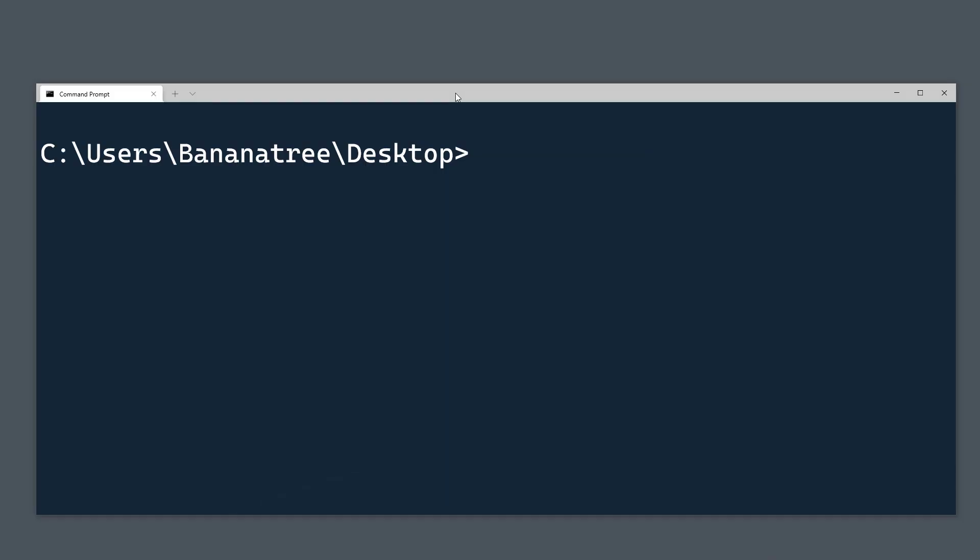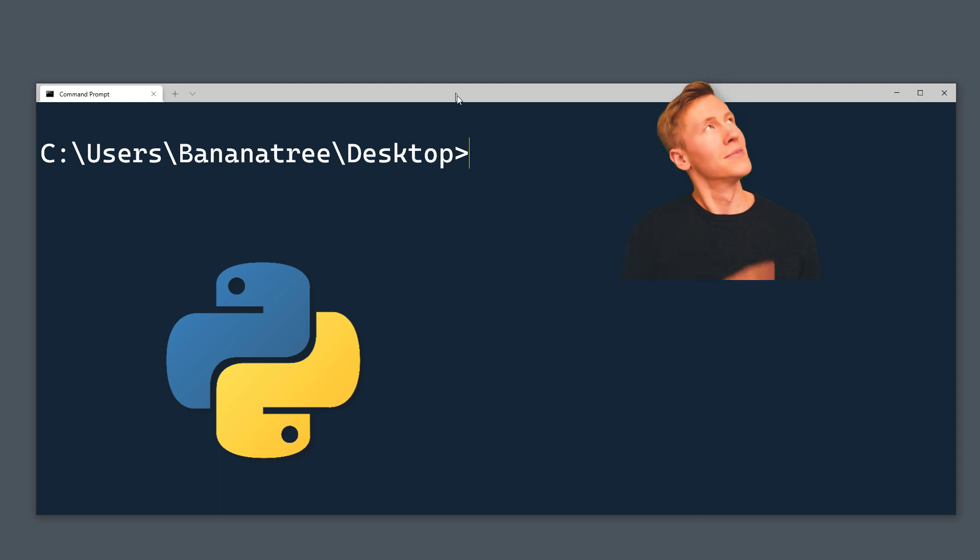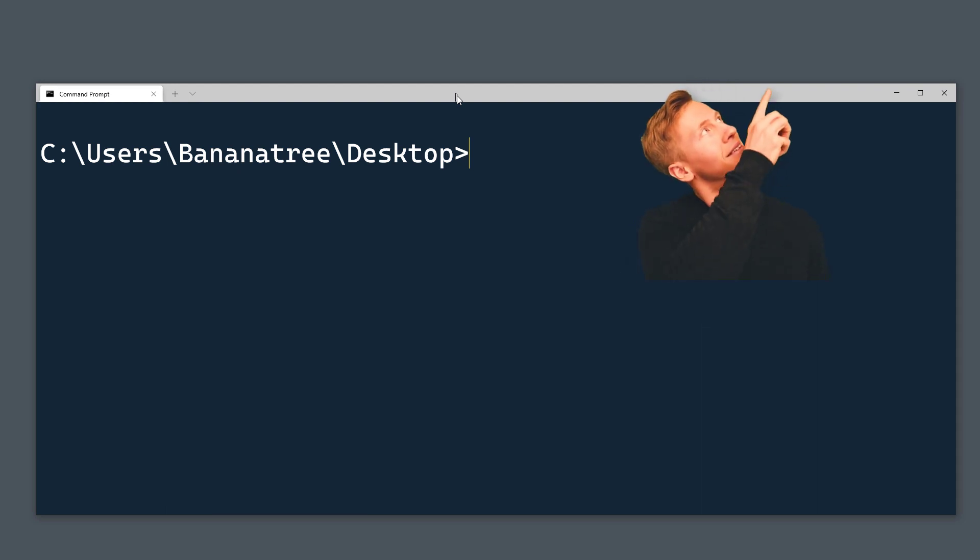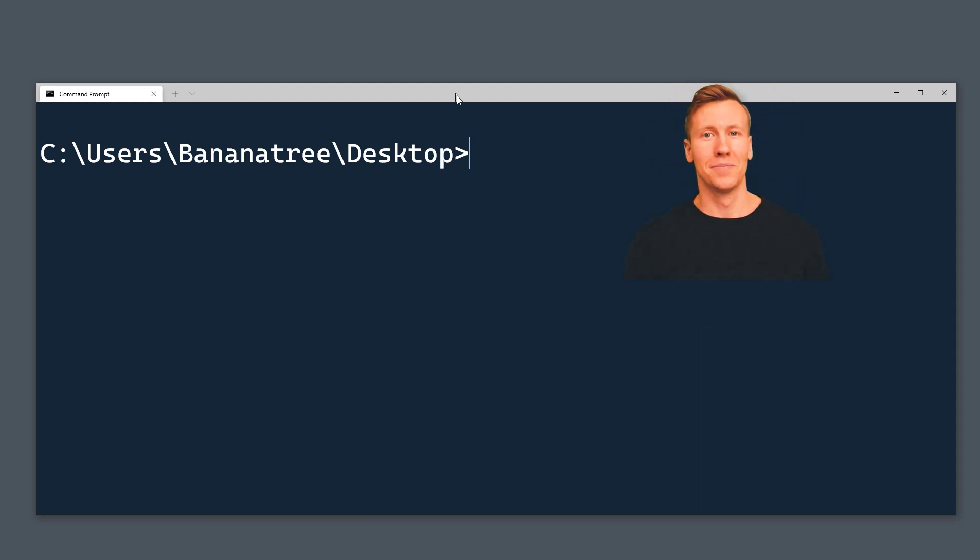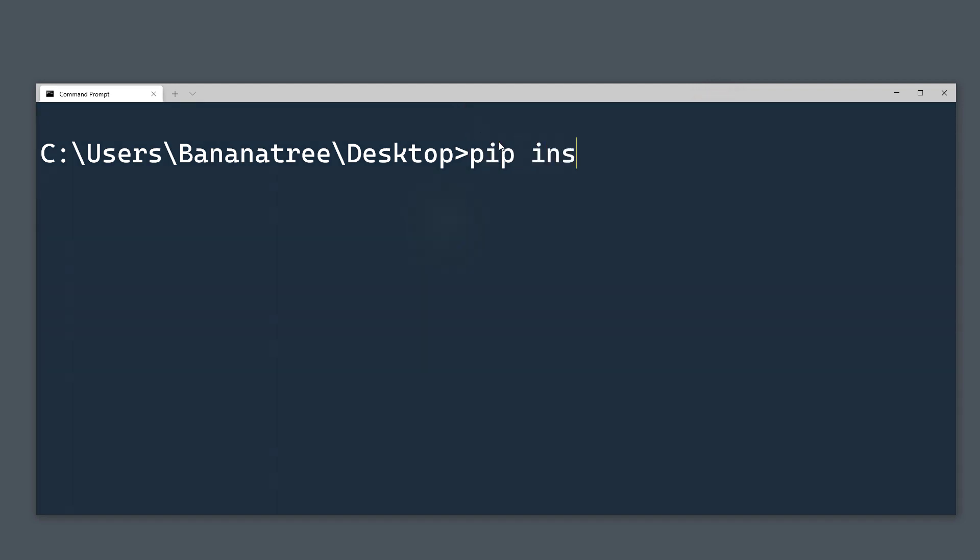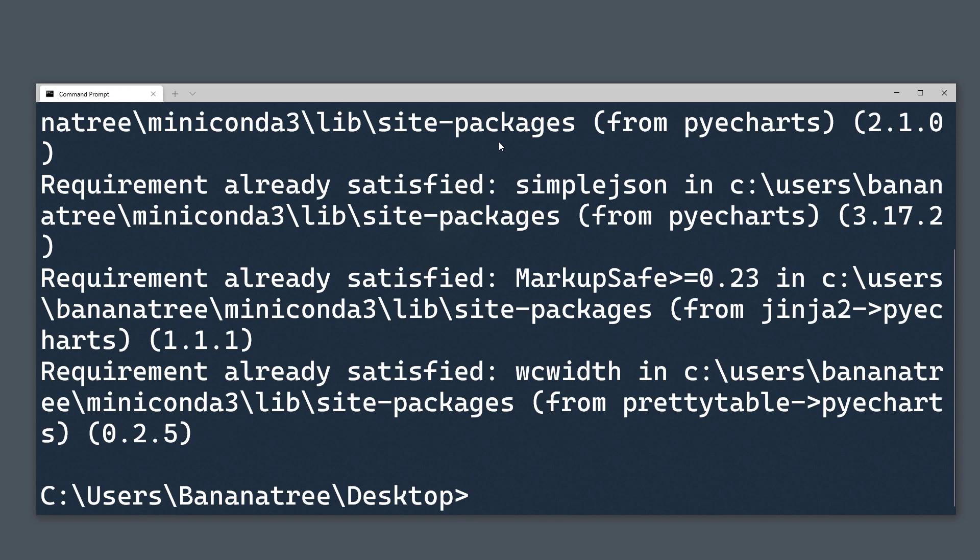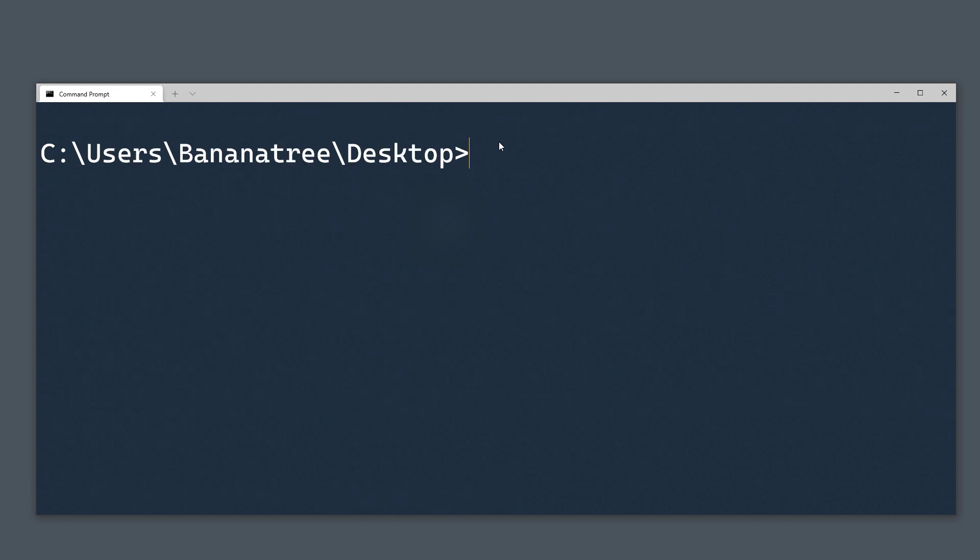I assume that you already have Python installed on your machine. If not, feel free to check out my quick tutorial on how to install Python. As the first step, we will install the PyCharts library. Shoot up your command prompt or terminal. You can install the library by typing pip install pycharts. Next, we will also need a way to get the values from Excel. For this tutorial, I will be using the pandas library. If you do not have pandas installed yet, you can install it by typing pip install pandas.